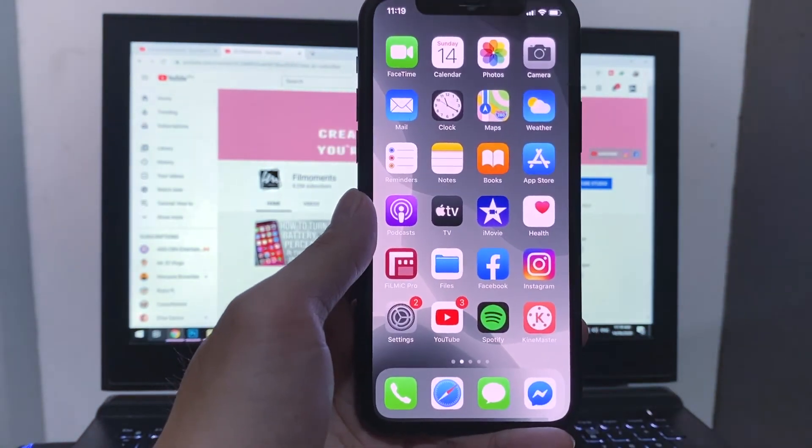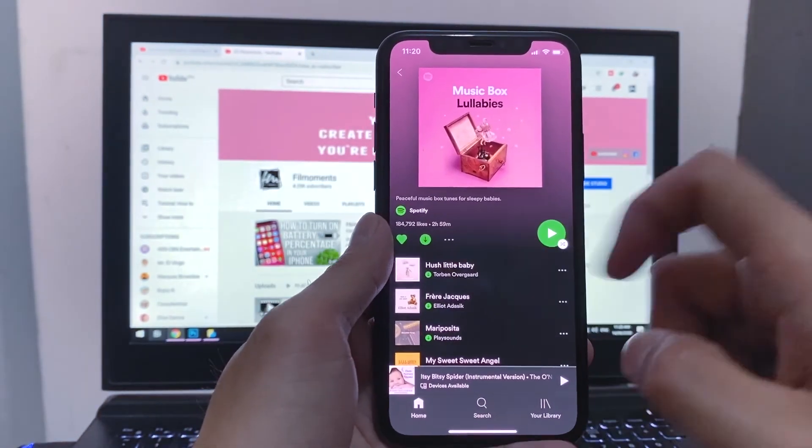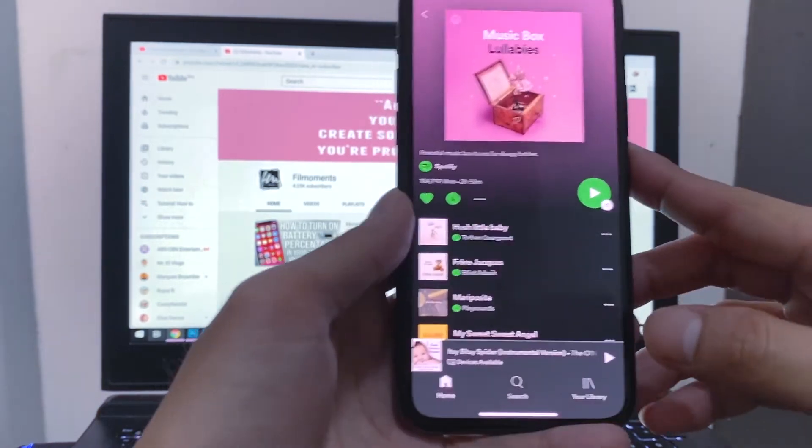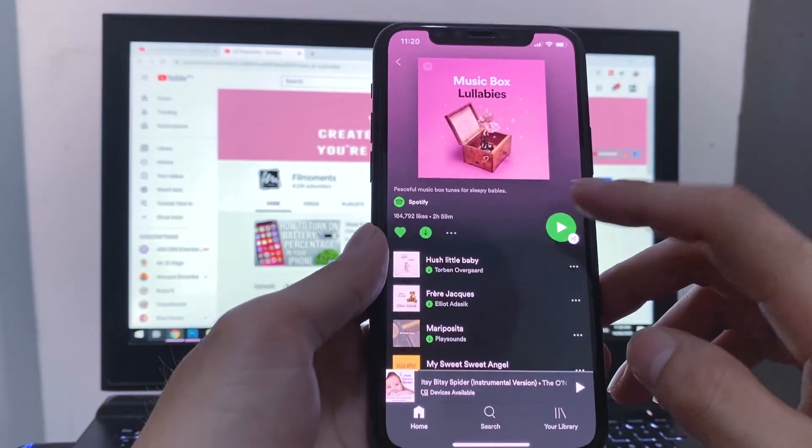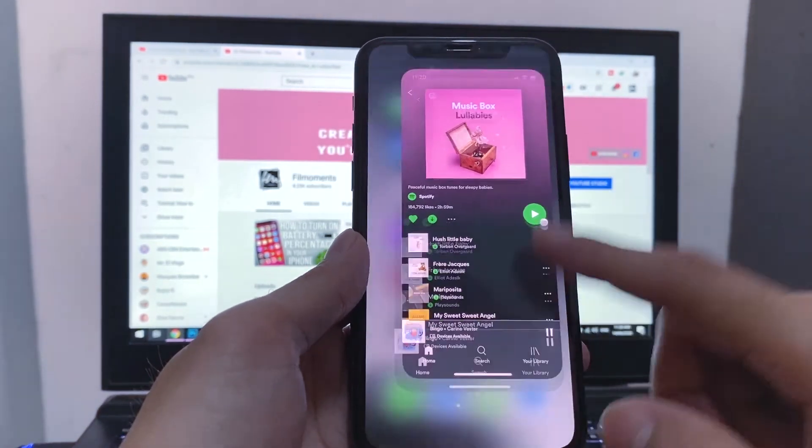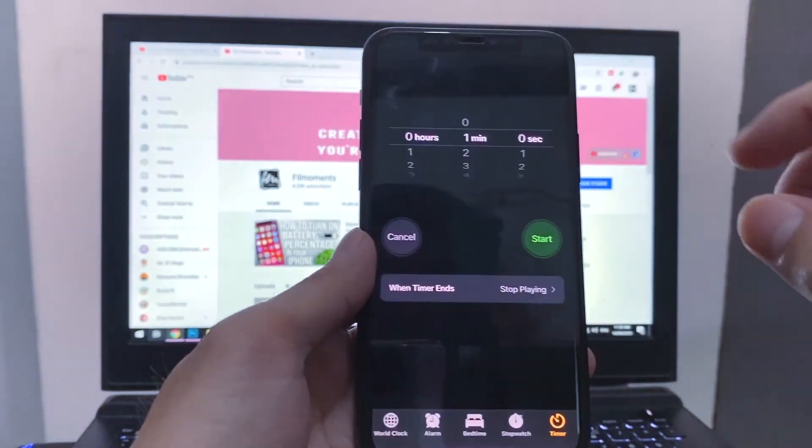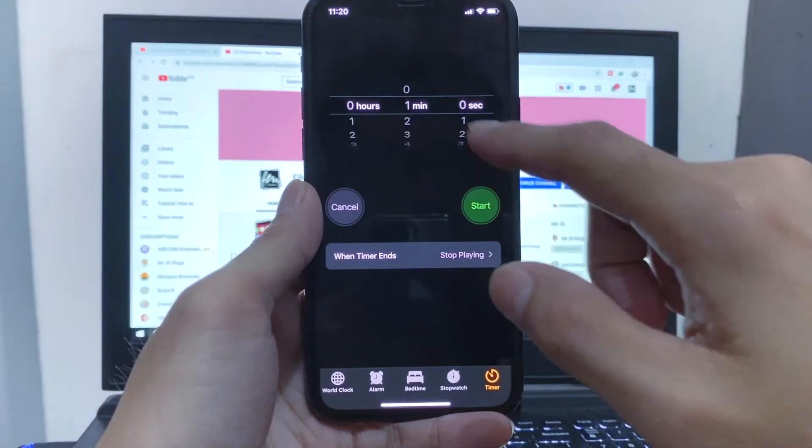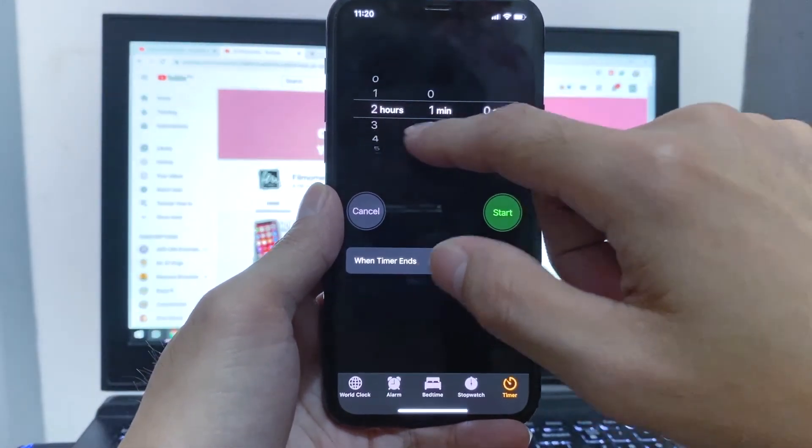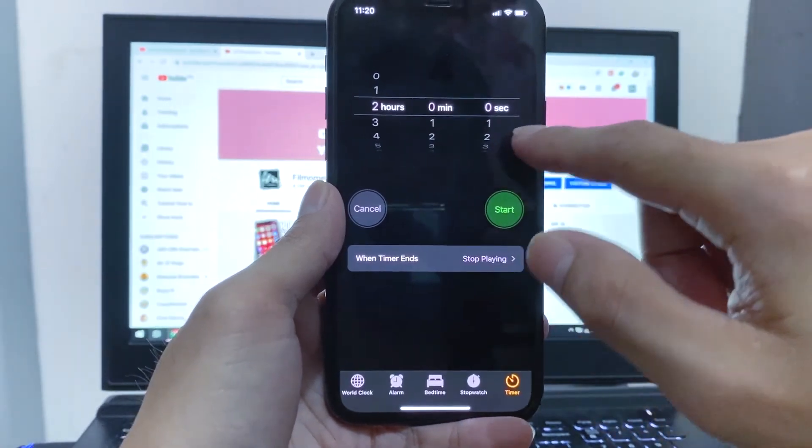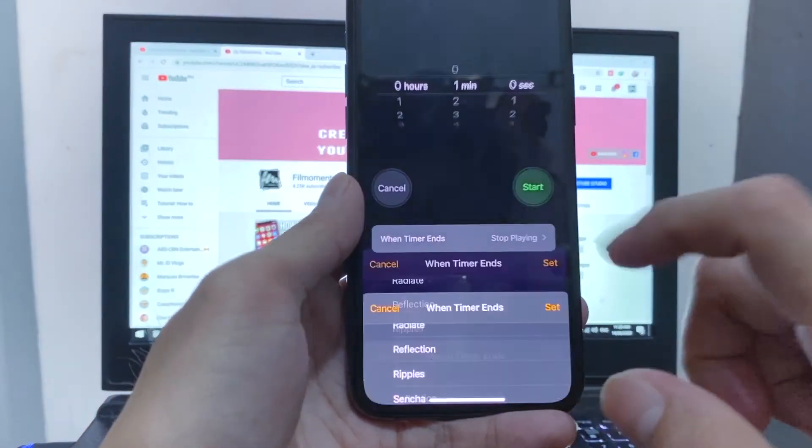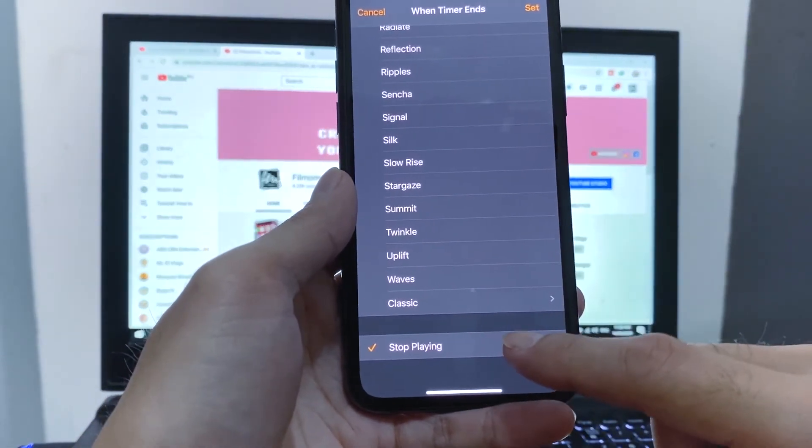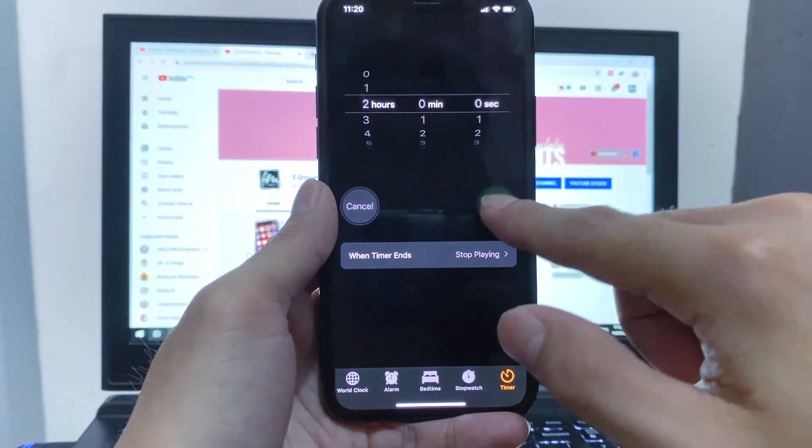Seventh, so if you're sleeping and you're listening to a playlist in your Spotify, you can actually set a timer at a certain time for the music to automatically stop. Just go to the clock app. Set a timer like two hours. Set the when timer ends to stop playing. Then start the timer.